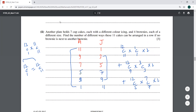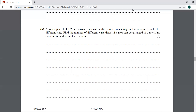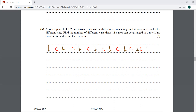The second part says another plate holds seven cupcakes each with a different color icing and four brownies each of a different size. Find the number of different ways these 11 cakes can be arranged in a row if no brownie is next to another brownie. Arrange the 7 cupcakes first — positions 1 through 7 — creating 8 gaps. Place the 4 brownies in those gaps, giving 8P4 times 7 factorial.